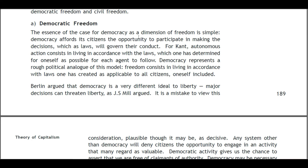In society, a measure of freedom can be recovered along three dimensions: moral freedom, democratic freedom, and civil freedom. A: Democratic Freedom. The essence of the case for democracy as a dimension of freedom is simple: democracy offers its citizens the opportunity to participate in making the decisions which, as laws, will govern their conduct. For autonomous action to consist in living in accordance with laws which one has determined for oneself, democracy represents a rough political analog of this model — freedom consists of living in accordance with laws one has created, applicable to all citizens, oneself included.